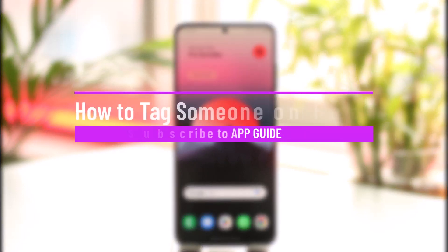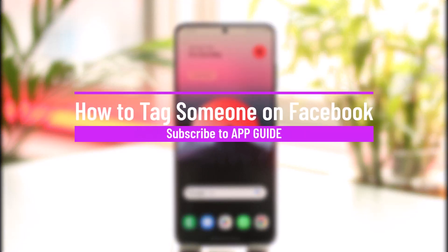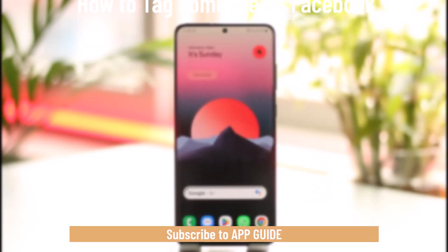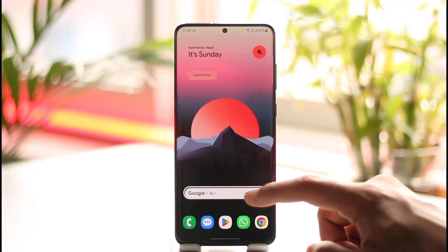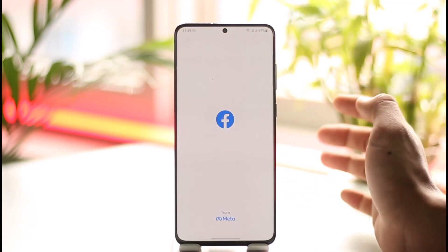How to tag someone on Facebook. Hi everyone, welcome back to our channel App Guide. In today's video I will guide you through the steps on how you can tag or mention someone on Facebook, so make sure to watch the video till the end. You might want to tag someone to your Messenger or Facebook Story, or maybe on your Facebook post — I will show you both of these processes.